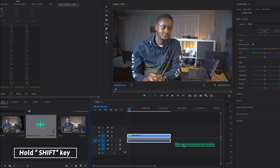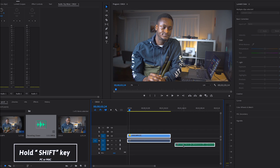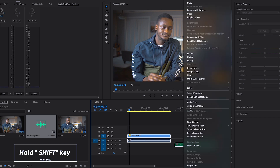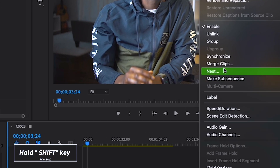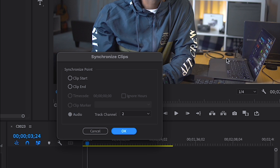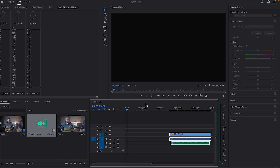Shift-click on the clip and then click on the recorded audio as well. Then I right-click and choose Synchronize. For synchronize, I want to sync it using audio track channel 2, and then I click OK.